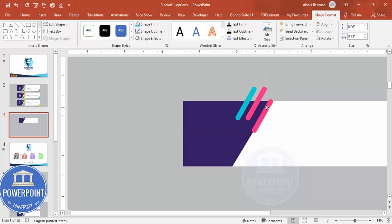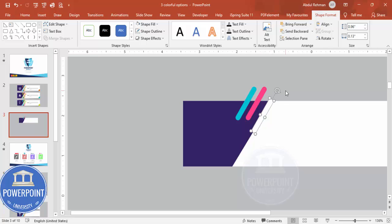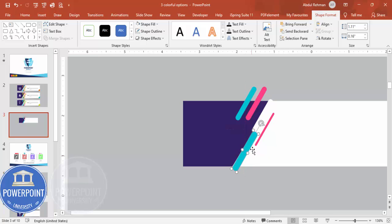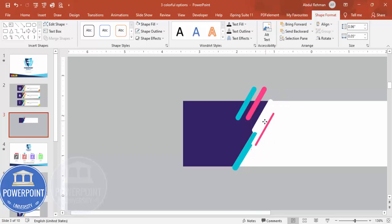Press Ctrl+D again and make this duplicated shape white. It doesn't matter if it goes slightly outside — we'll delete that part later. Select pink, reduce the size, make it thinner, and place it. Press Ctrl+D and you can increase or decrease the size as needed. Just place the shapes randomly wherever you want. Select the white one, reduce the size again, and align it properly.